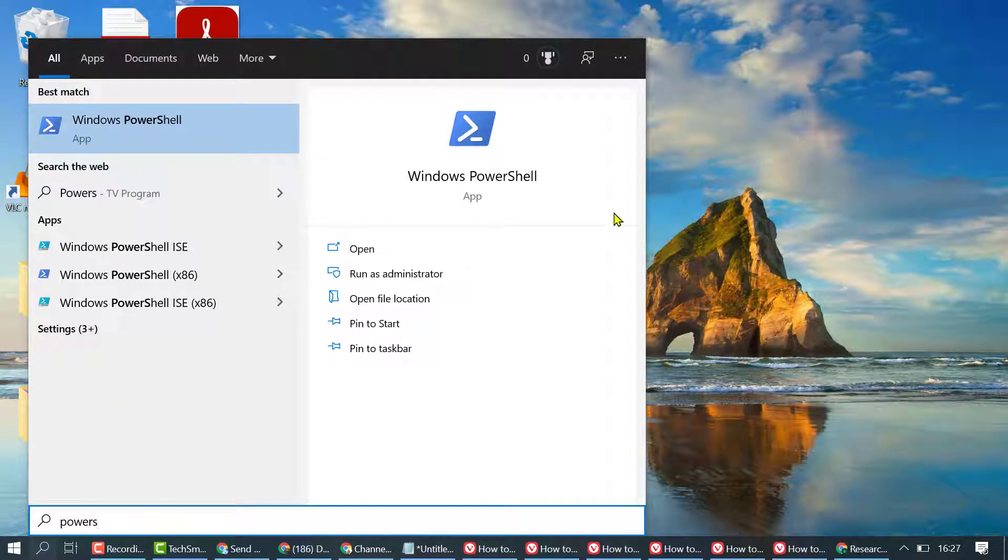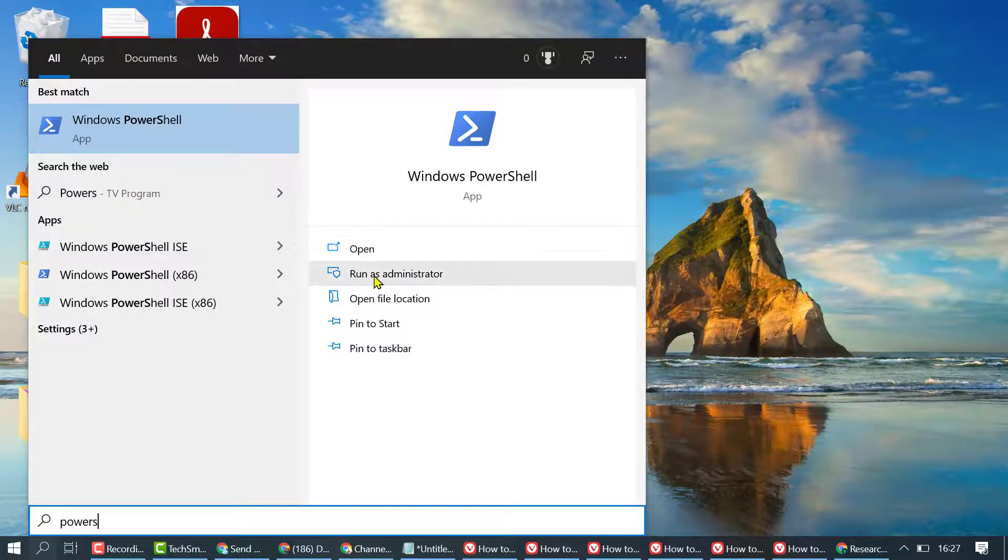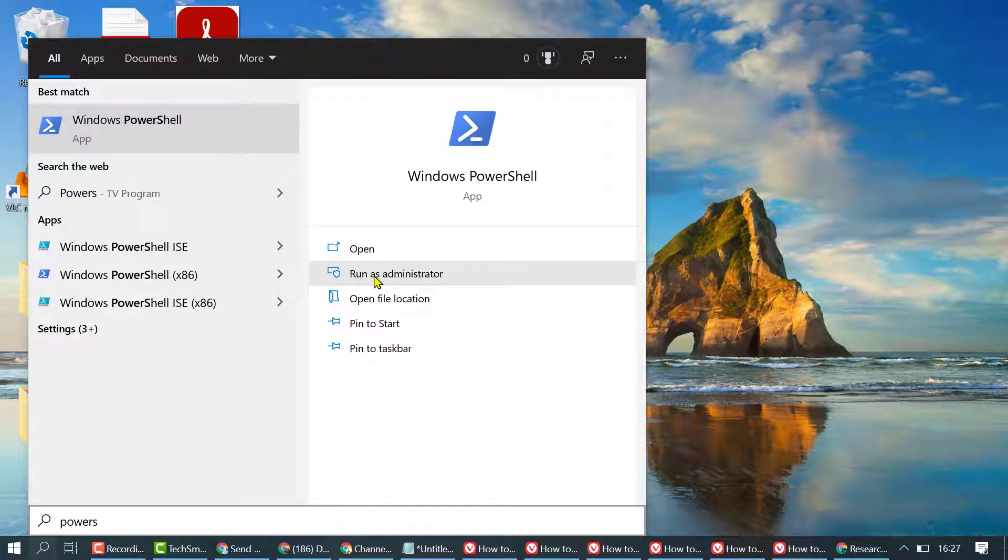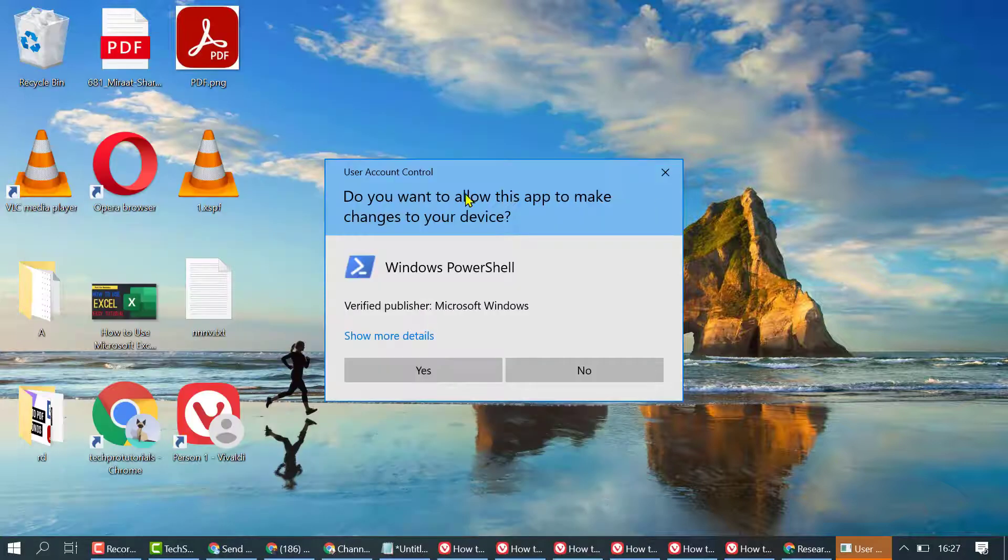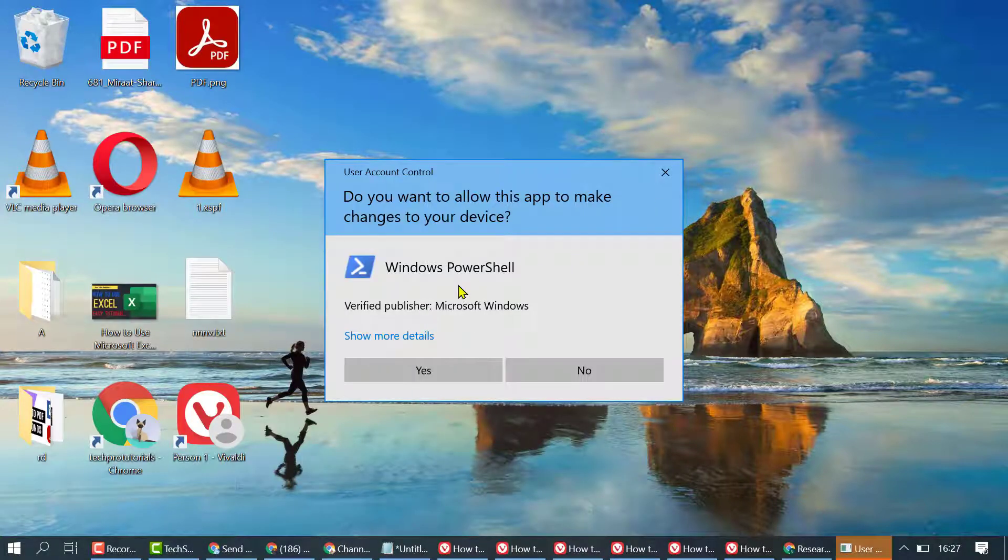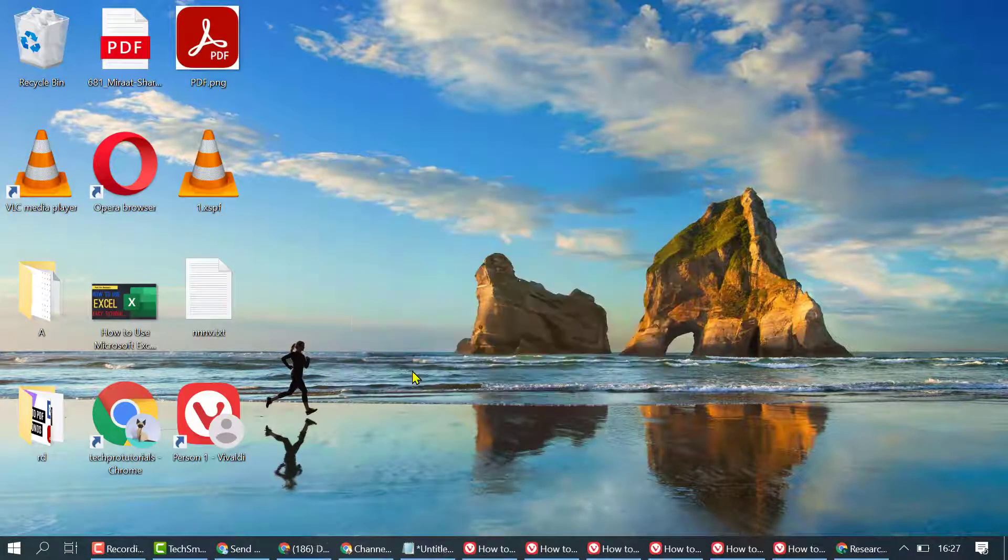You will see Windows PowerShell. Click on Run as administrator. If it asks for permission, click Yes.